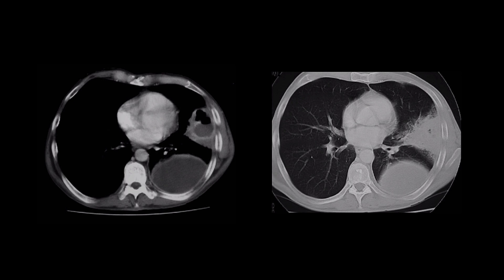One final tip is that CT can help differentiate between a loculated empyema and a lung abscess, which are both opacities filled with fluid or with an air-fluid level. They differ in two ways: wall thickness and mass effect. An empyema has uniform wall thickness, and an abscess has irregular wall thickness.